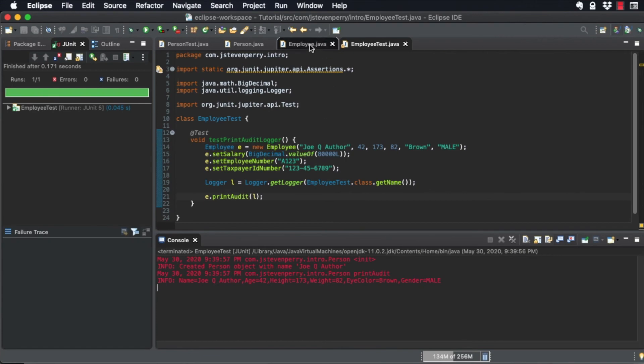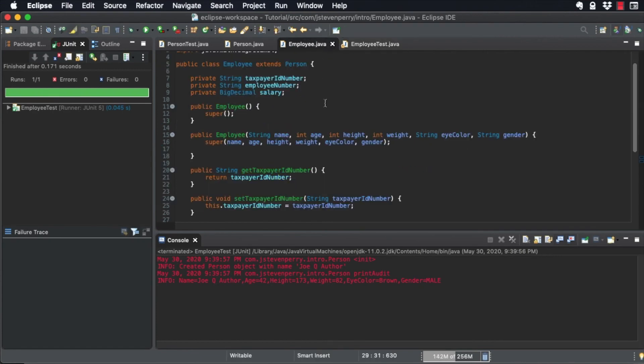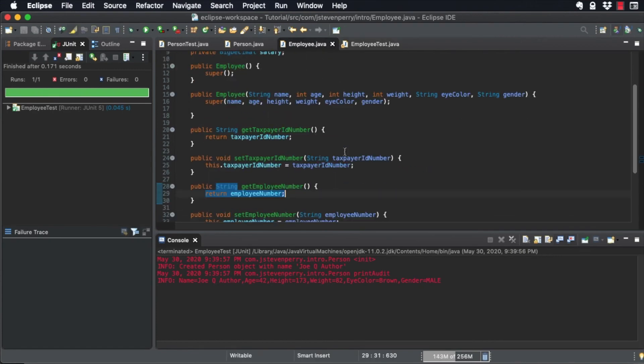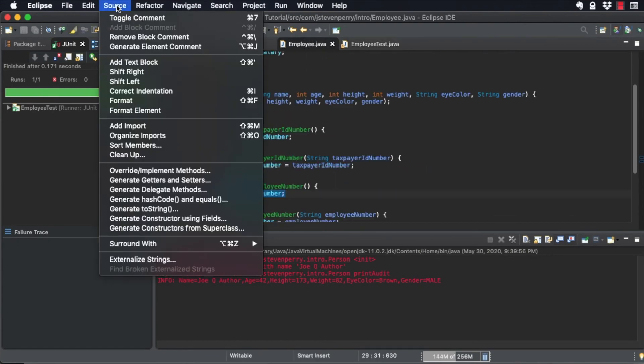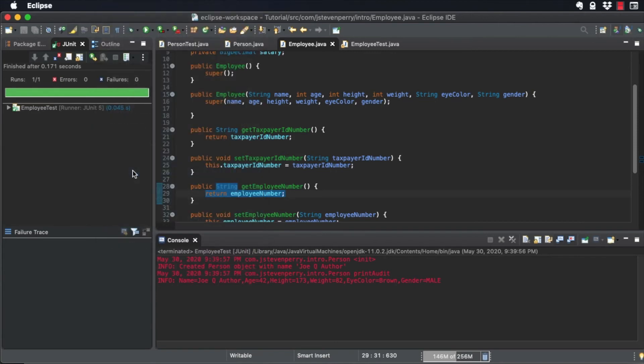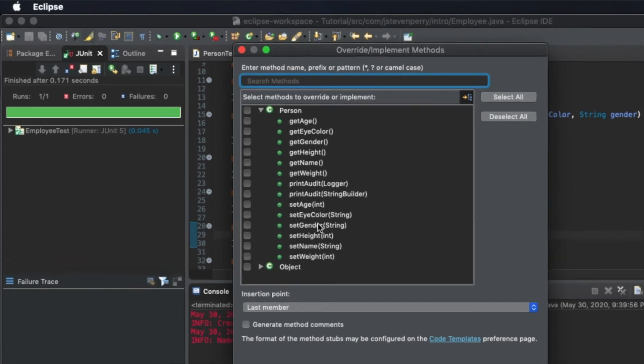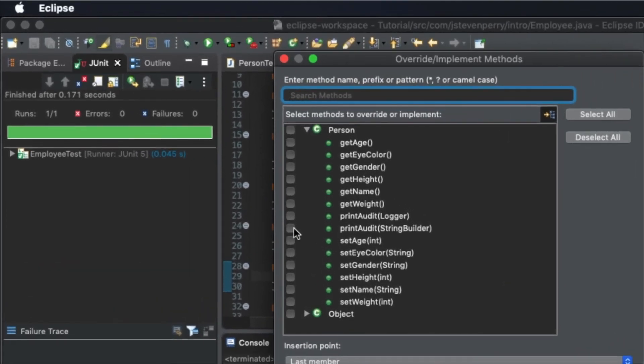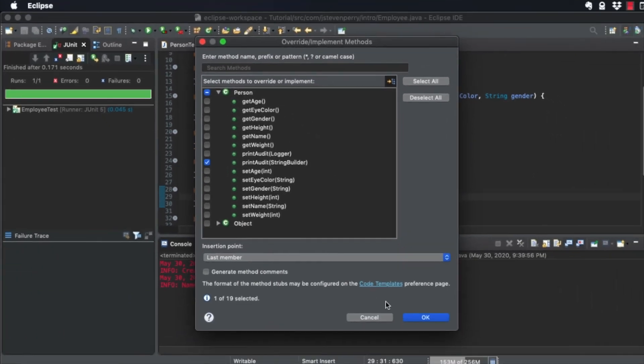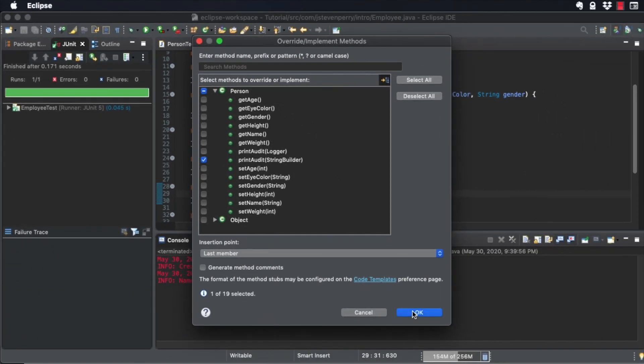To fix this, override the overloaded printAudit from the parent class that takes the StringBuilder argument. With Employee open in the editor window, go to Source Override Implement Methods. Select the printAudit method that takes a StringBuilder as the argument.